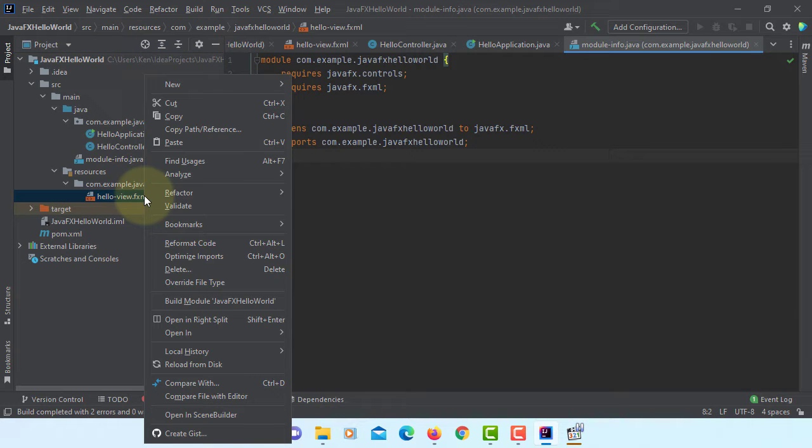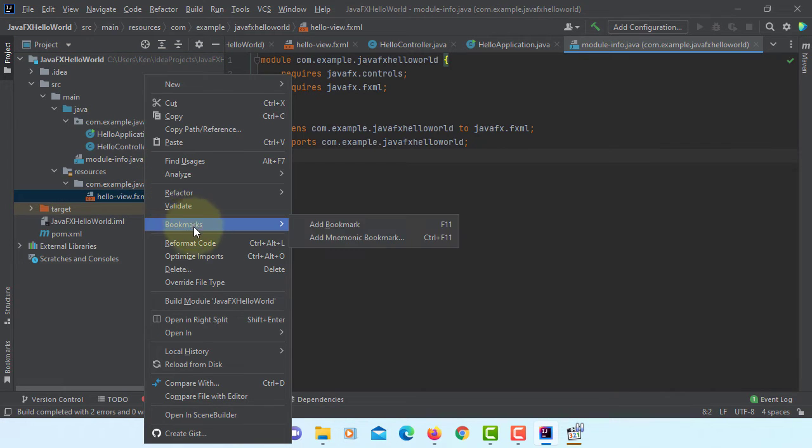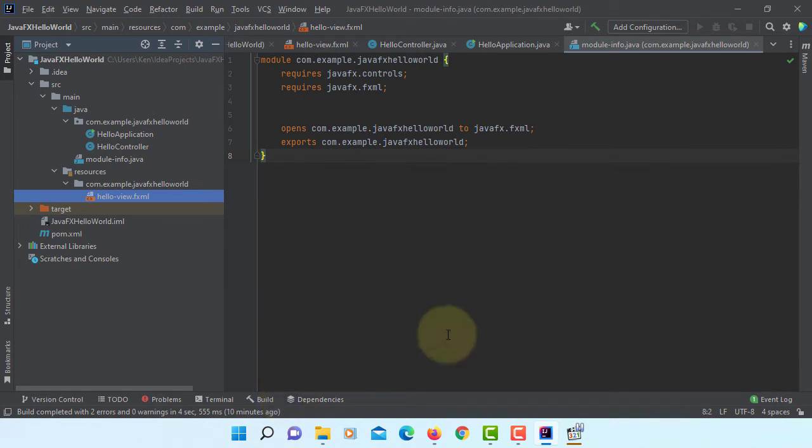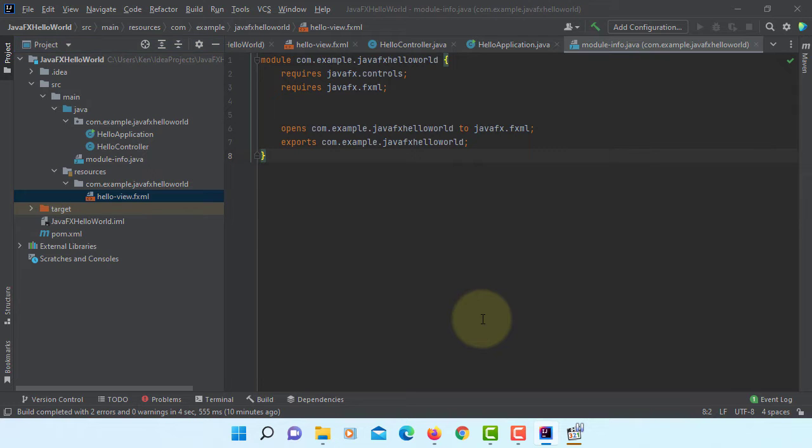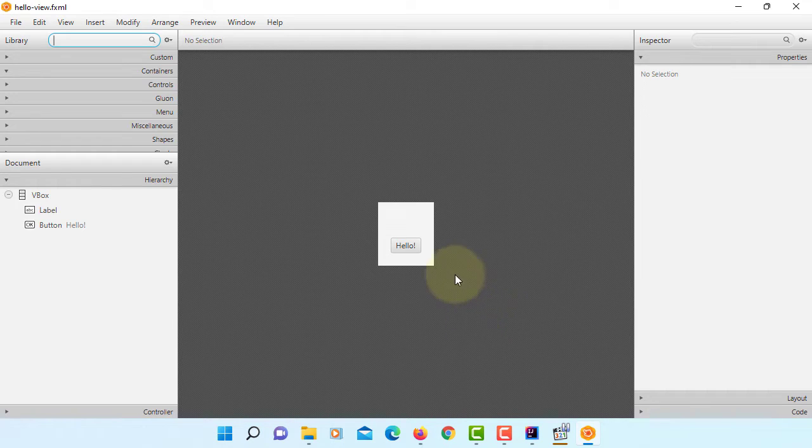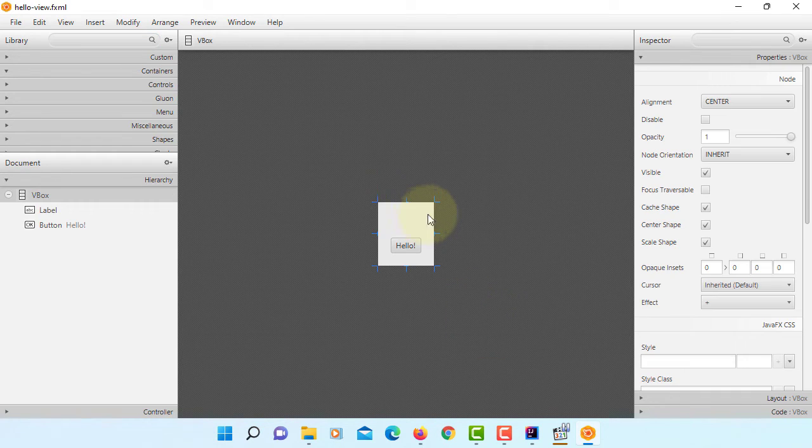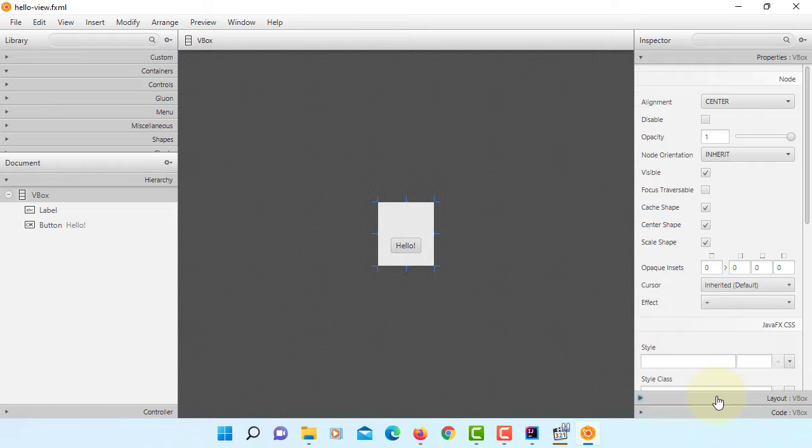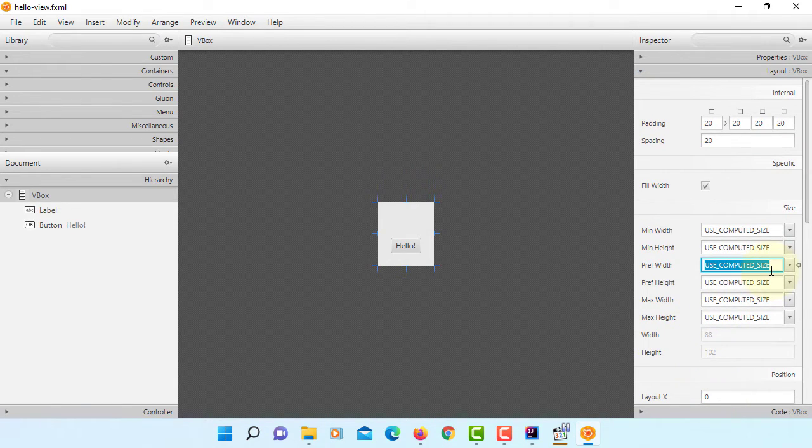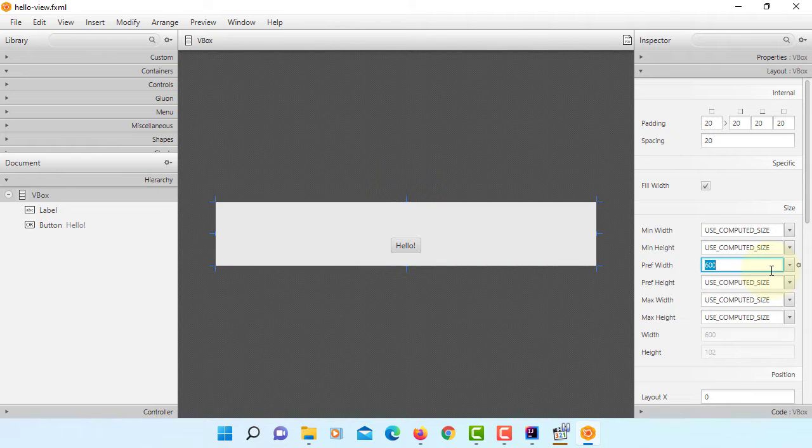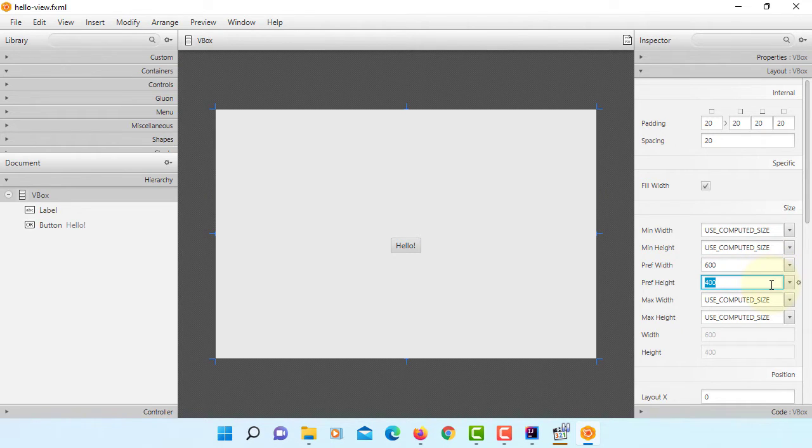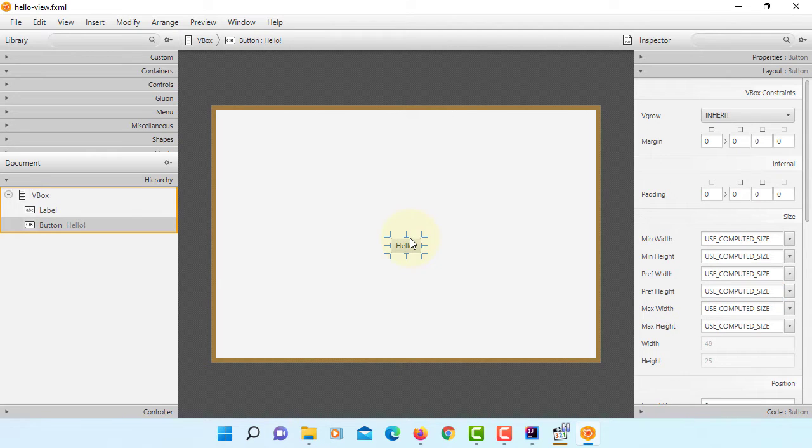So let's open an FXML file in SceneBuilder. It's a simple demonstration. So let me make a minor change to FXML documents. So if you look at here, VBox looks quite small. So let me adjust the size. Preferred width and height, I will change to 600 by 400 pixels.